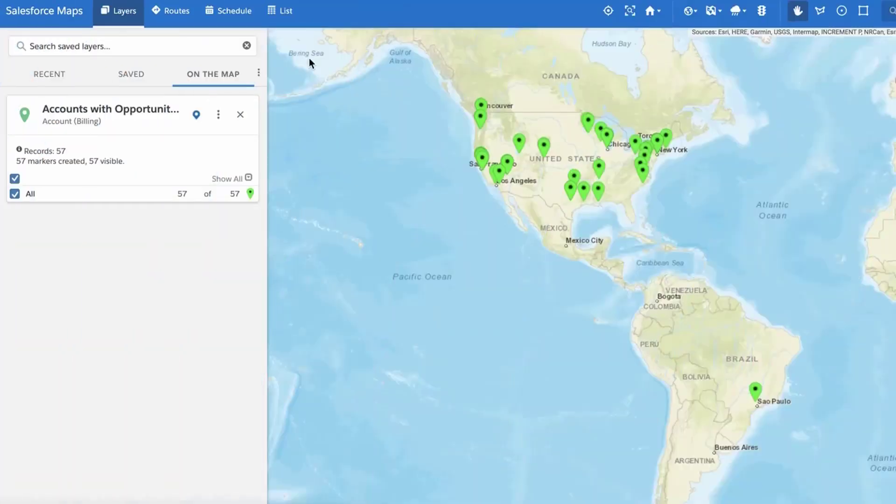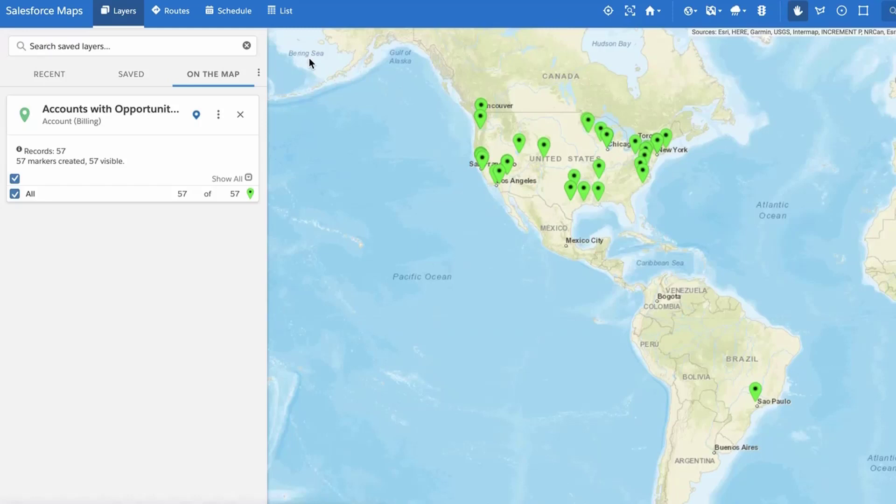In this video, we will learn how to apply cross-object filters to a Salesforce Maps marker layer. Cross-object filters are used to look down the Salesforce data structure to child and junction objects and display only the records you want to see on the map.